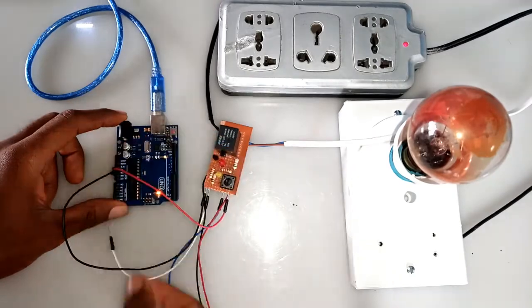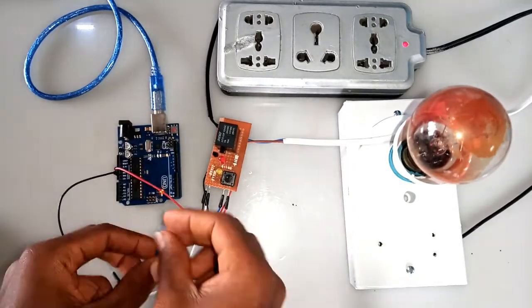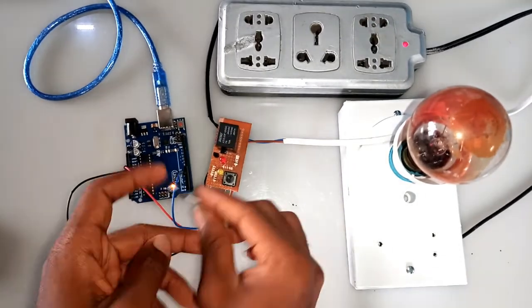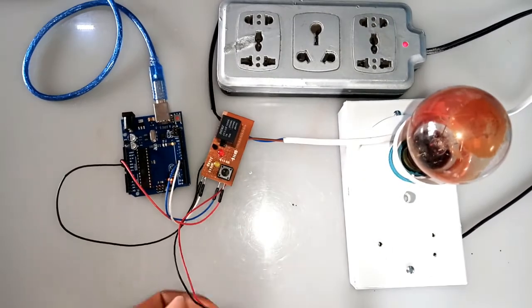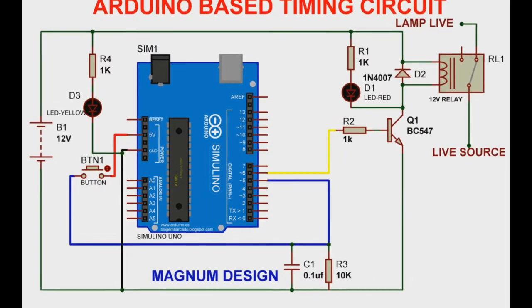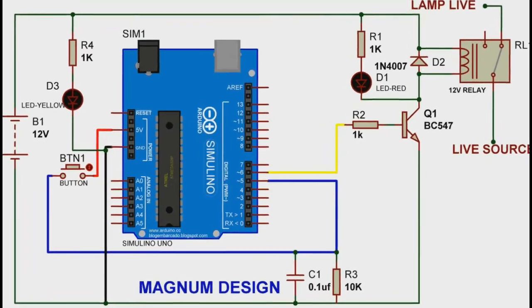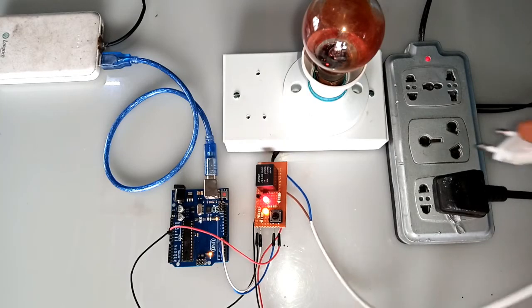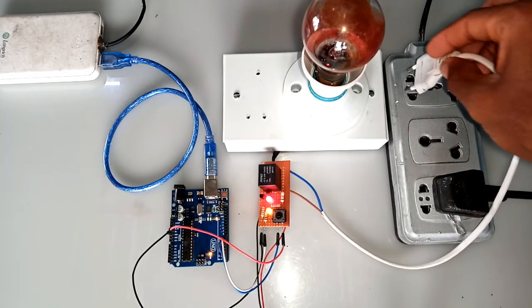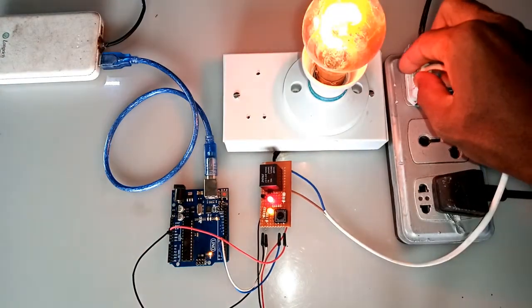We will test the system now, connecting the wires and the entire system as indicated from the schematic diagram. Completing the setup, we plug the system to electricity.